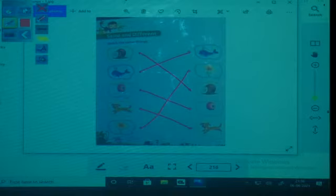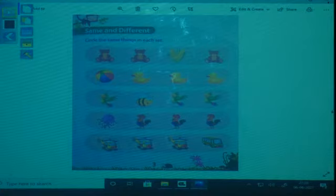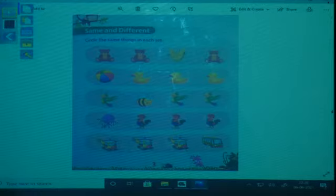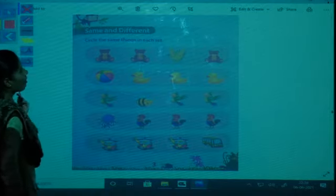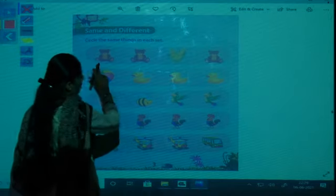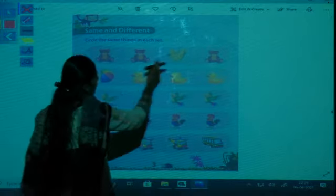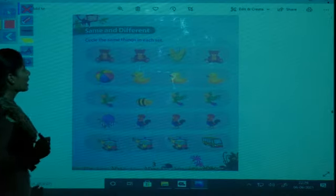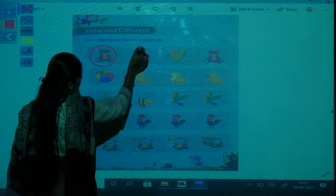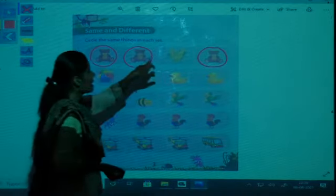Turn the page to page number 3. Now the question is: circle the same things in each set. In the first picture there are two teddies, one corn, and one more teddy — so how many teddies are there? One, two, three. These three teddies are same, so you have to circle the three teddies.